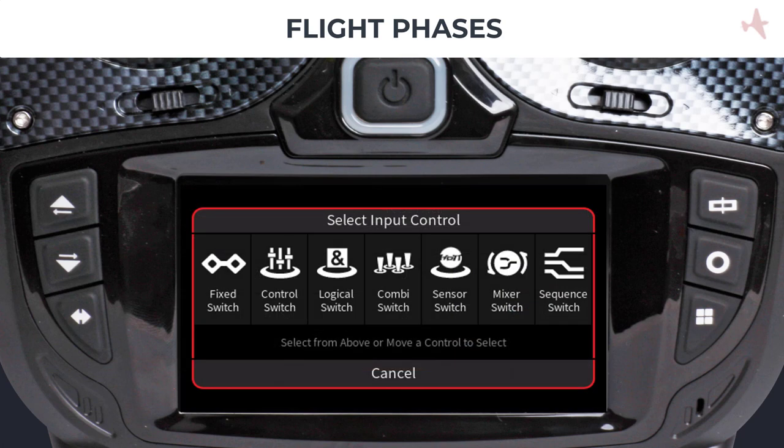Additional switch types include mixer, sequencer, and sensor switches. If you want to know more about the different switch types, make sure to watch our switches and more video.